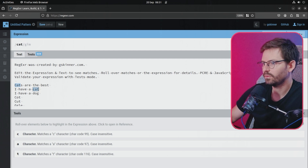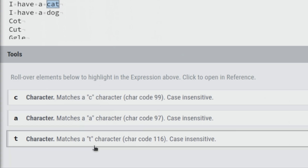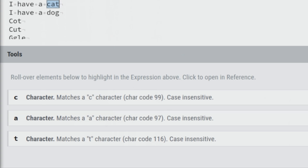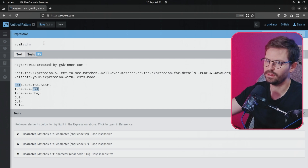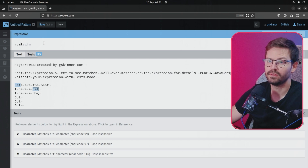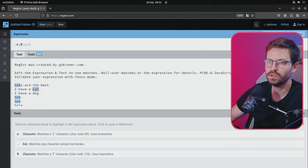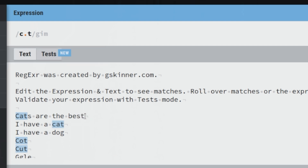If we come back to the flags and switch on case insensitive, you can see that we actually get multiple matches — the cat with the capital C and then the cat with the lowercase c. This tool also has an explain option so you can hover over the different elements to highlight what's being matched and why. But what if we wanted my string to start with a 'c' and end with a 't' but capture everything in between? We can use the dot, which matches any character except for line breaks.